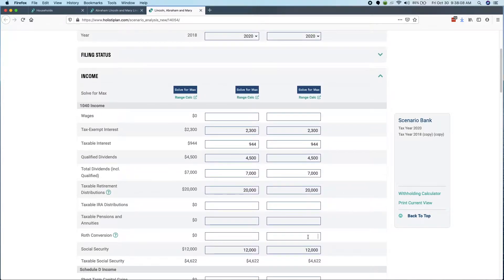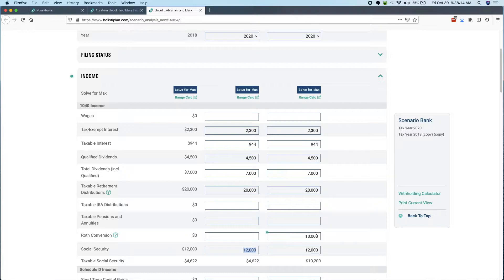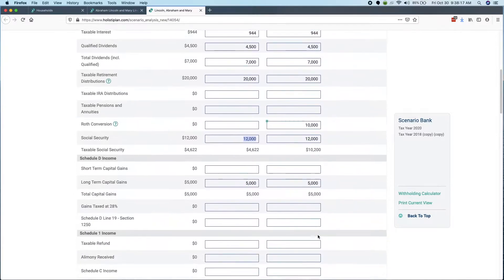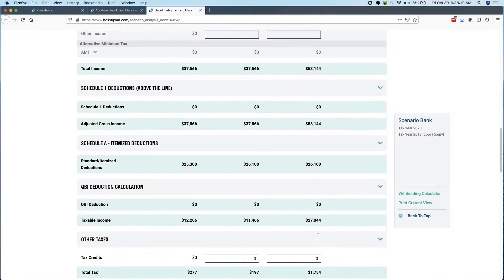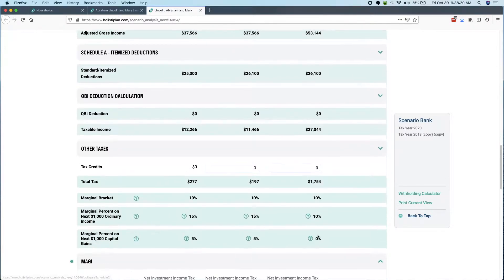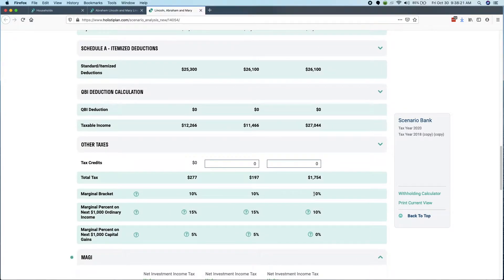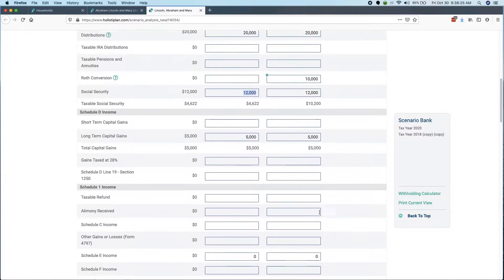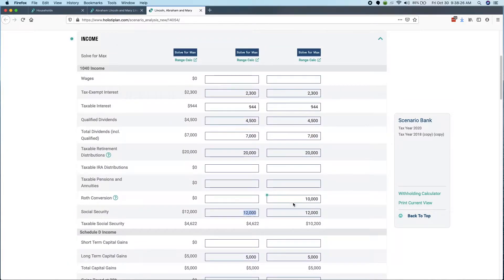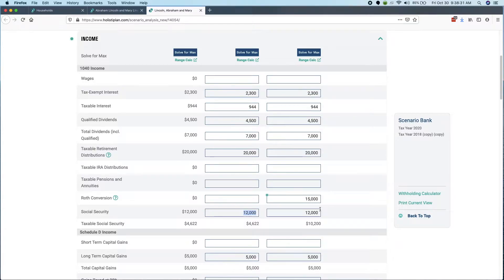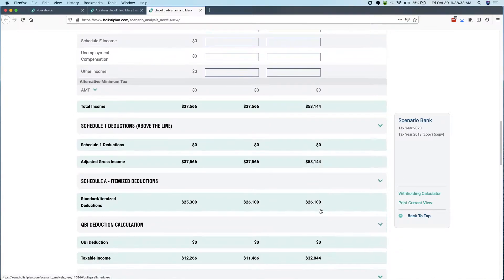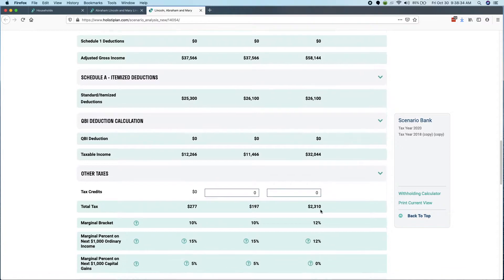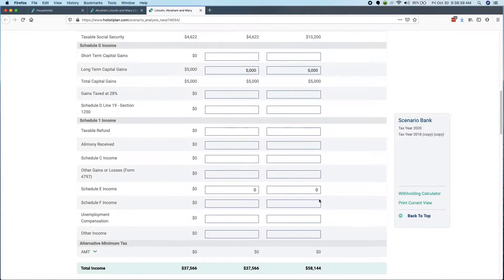Let's say I wanted to do a $10,000 Roth conversion. And if my goal was to try to get me through the 10 or 12% tax bracket, I'd kind of have to go back down and scroll down and check here. Okay, still in the 10% tax bracket. One way to do it and the way a lot of software does it is you just kind of have to play with the numbers.